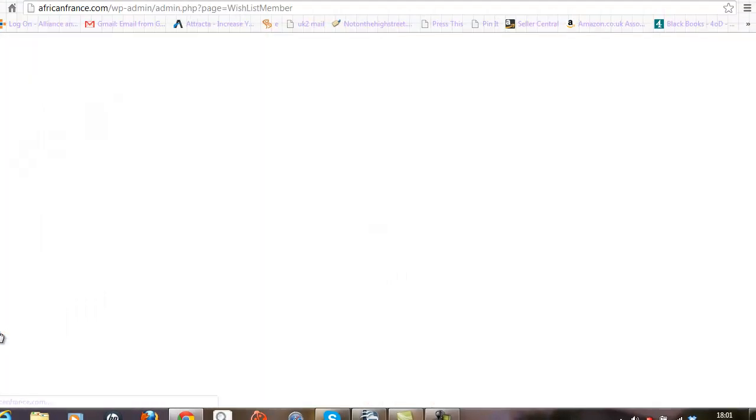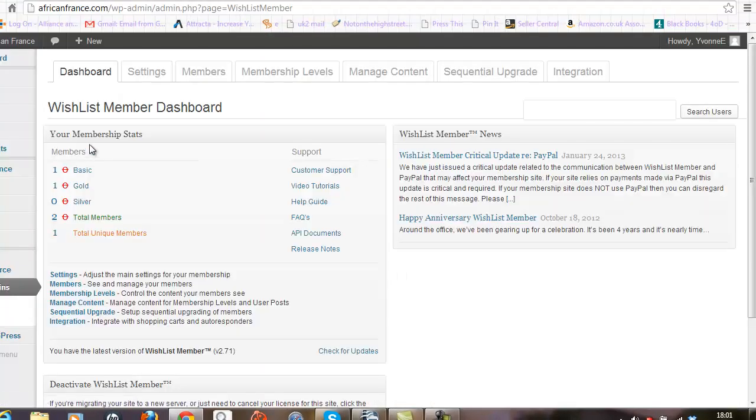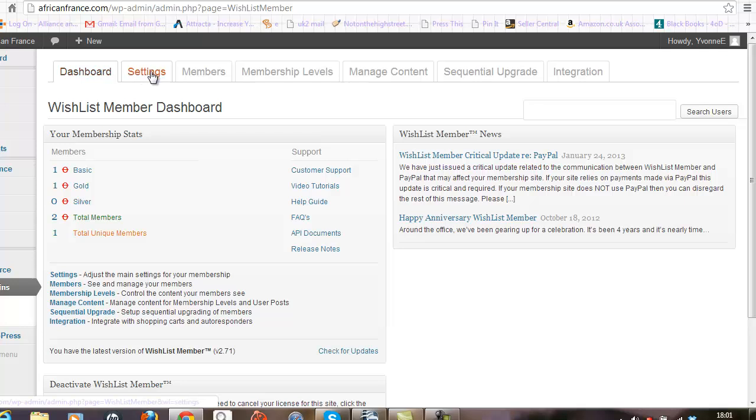When you do that you're presented with the configuration tabs that run along the top of the screen, and the one that we're interested in is the integration tab. So let's click on that.